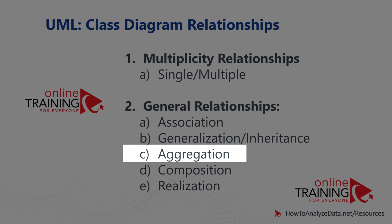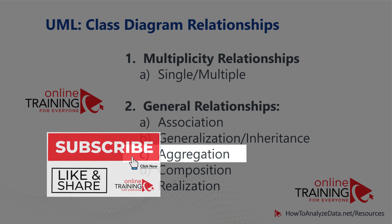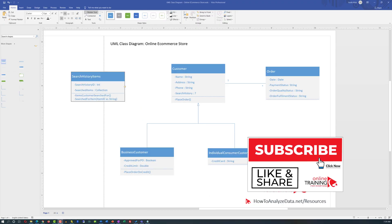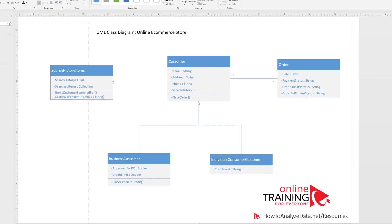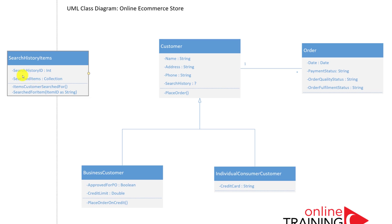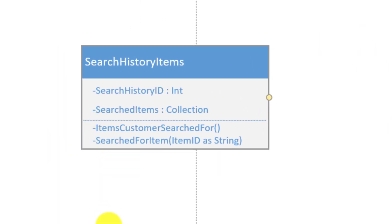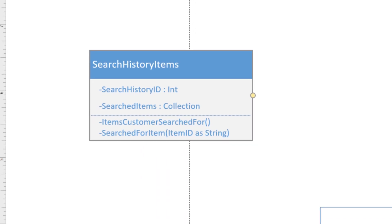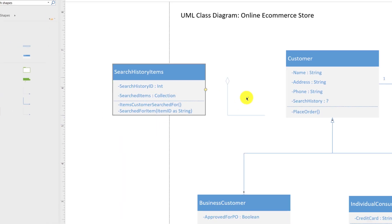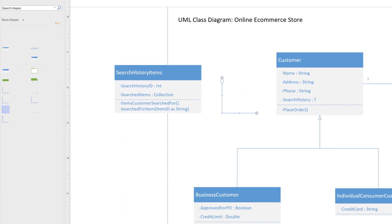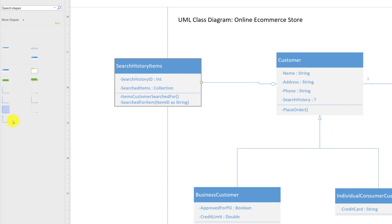Aggregation type relationship is created when one class is formed as a collection of other classes. For example, to represent search history for the customer, you might consider creating a dedicated class connected to the Customer class through a search history ID, containing a collection of searched items. It may also have at least two methods if the customer was looking for a particular item. To represent aggregation, use the aggregation stencil and connect it to the right object. You can use keyboard arrow keys to move the object and get a straight line in your connection.